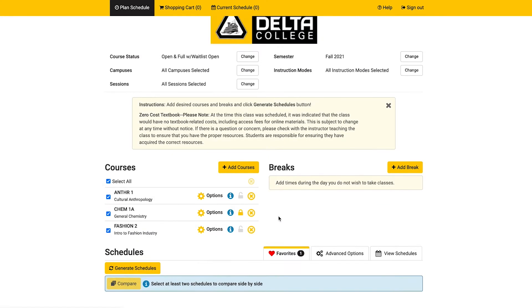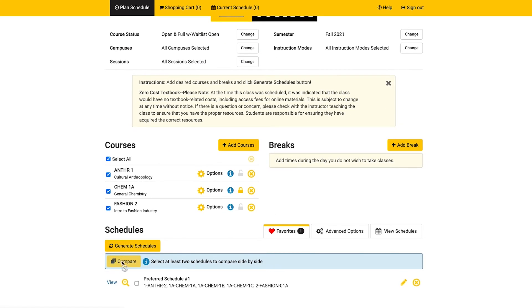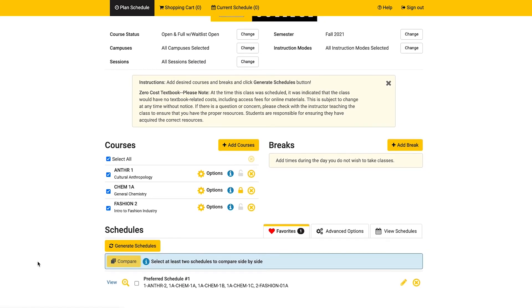Click on the favorites tab to find a list of all of your favorite schedules. When it's time to register, you can click on the favorites tab to register for one of your favorite schedules.